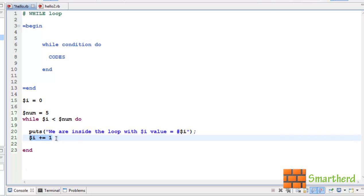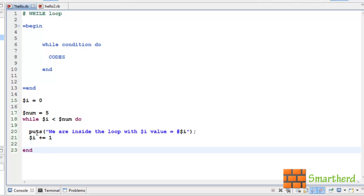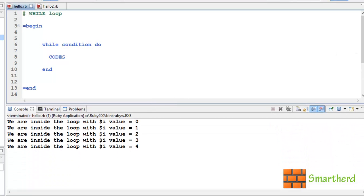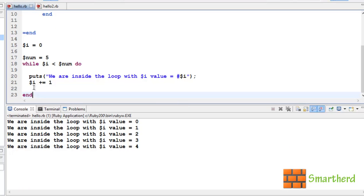This code is equivalent to $i equal to $i plus 1 — you may or may not write it as the shortcut form. Now let us save it and execute it. Here is the code and here is the output. We are getting 'inside the loop with $i value equal to' 0, then 1, 2, 3, 4.